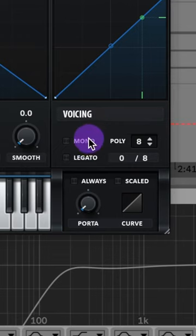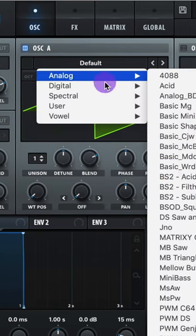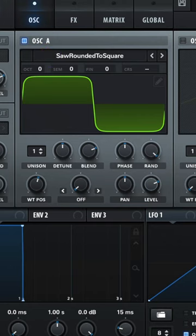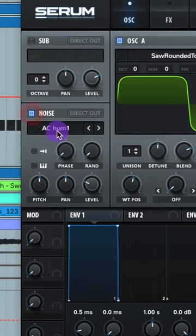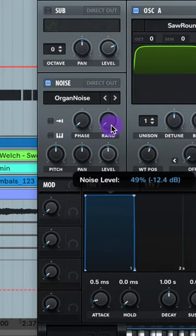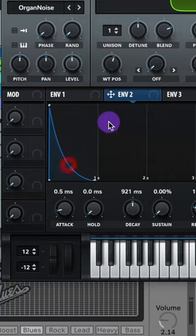So now turn your voicing on the mono oscillator area, go to analog saw rounded to square, raise up that wave tail position. Add on some noise—let's do analog organ noise, raise up that level, adjust your envelope 2.